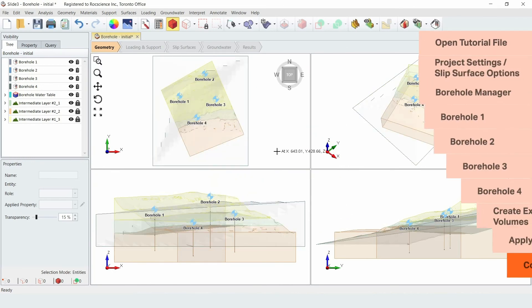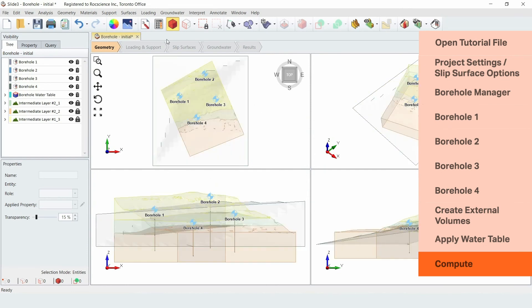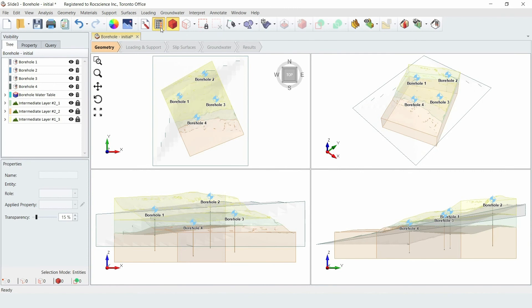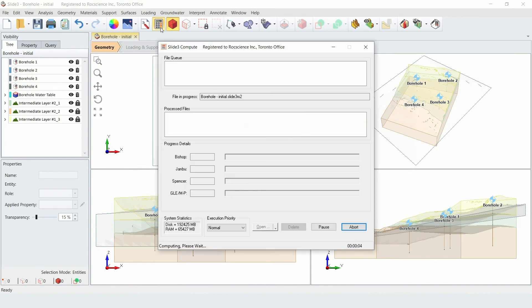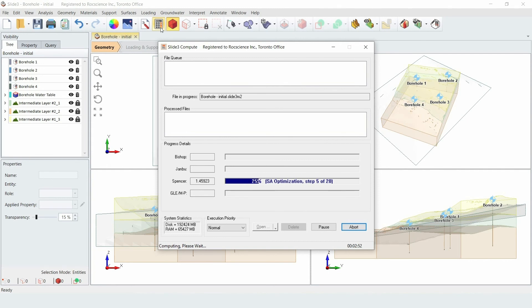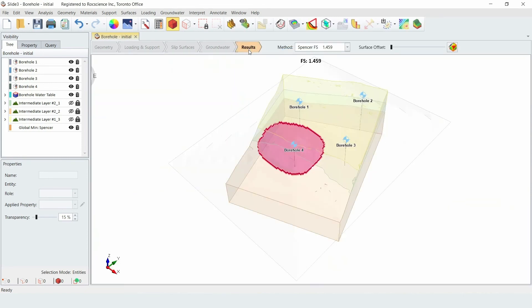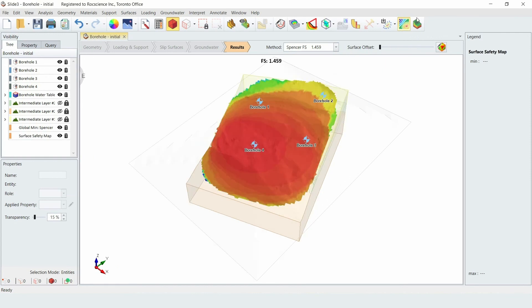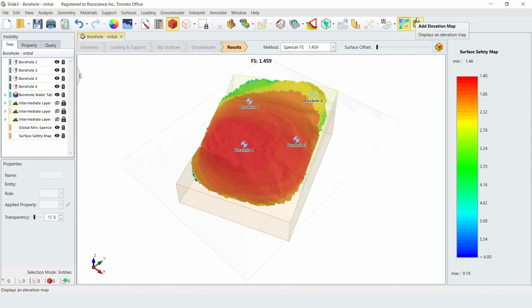Finally, we'll now compute our model. To do this, just click on the Compute icon in the toolbar. Using the Spencer method, you can now see that the factor of safety is calculated as approximately 1.4. If you select the Add Surface Safety Map option from the toolbar, you'll see a contour plot of the hot-to-cold region of the slope.